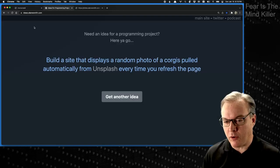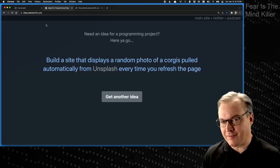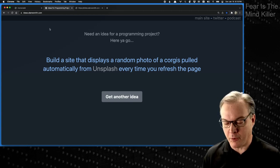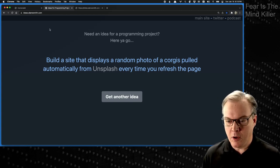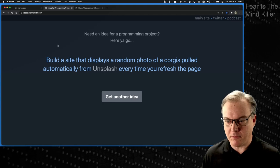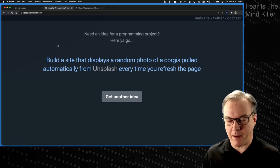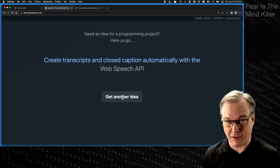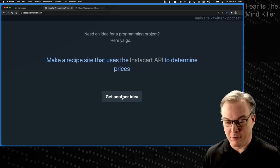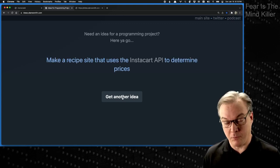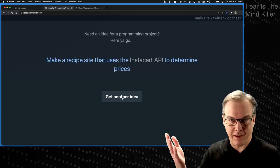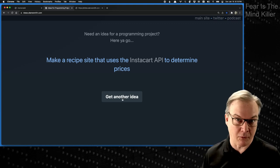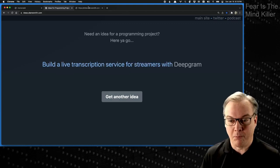The other one, just a quick bonus to show you, is ideas.alanwsmith.com. If you have problems coming up with programming ideas, this site has about 200 ideas on it that you can click through randomly. Check it out — it's another Jamstack thing. It's a single page site, but it's proved helpful for me to kind of get the ideas out of my head and also remember what I'm trying to do. So check that as well.